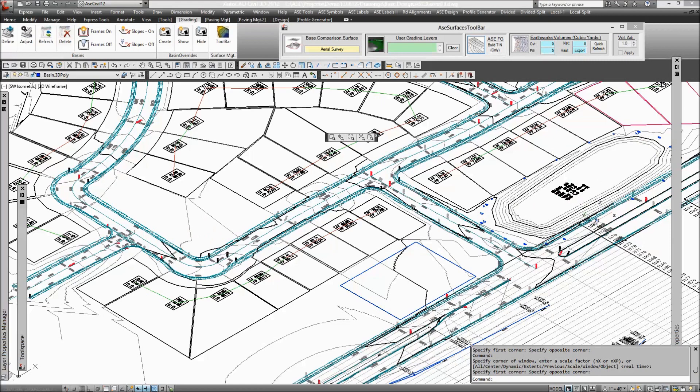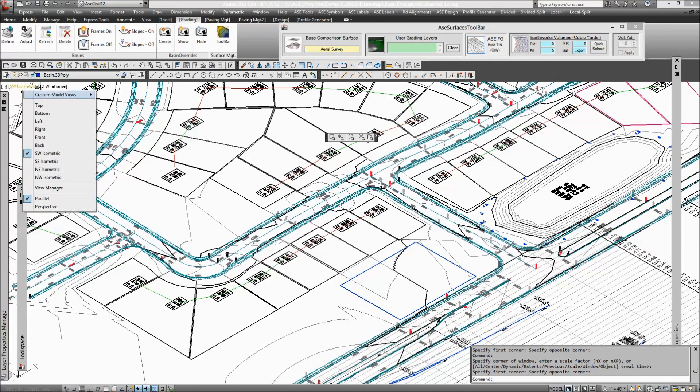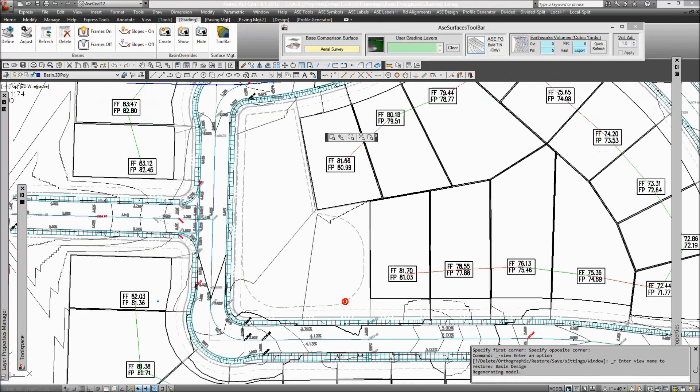So first thing I'll do is switch my view to a plan. I'm going to save a view called basin design, and I've already got an underlay that I want the basin to follow.